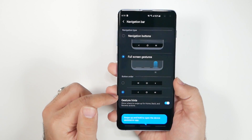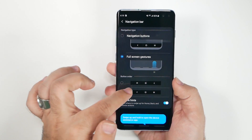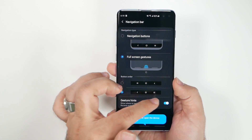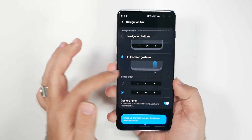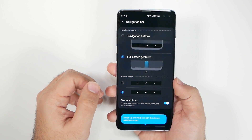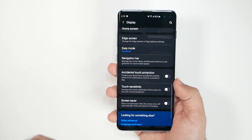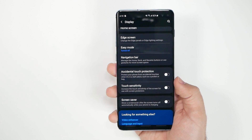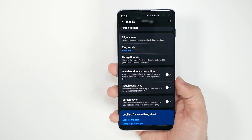You can also change your button layout. I use back, home, and recent — the standard Android order — because I use so many different phones. But you can also go the Samsung route with the layout above it.